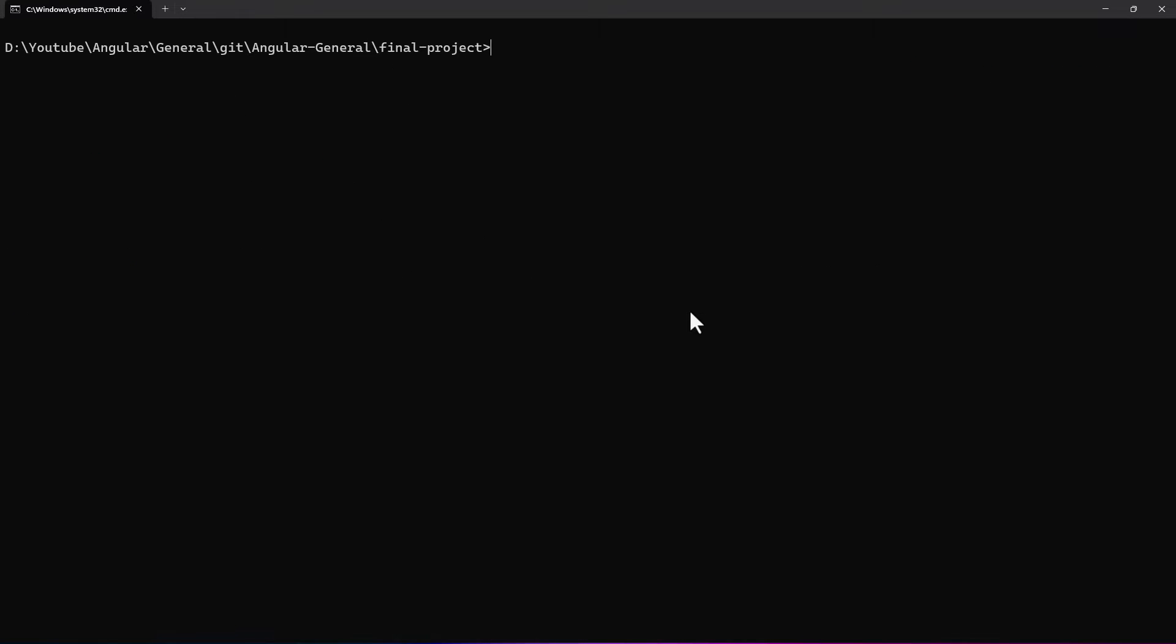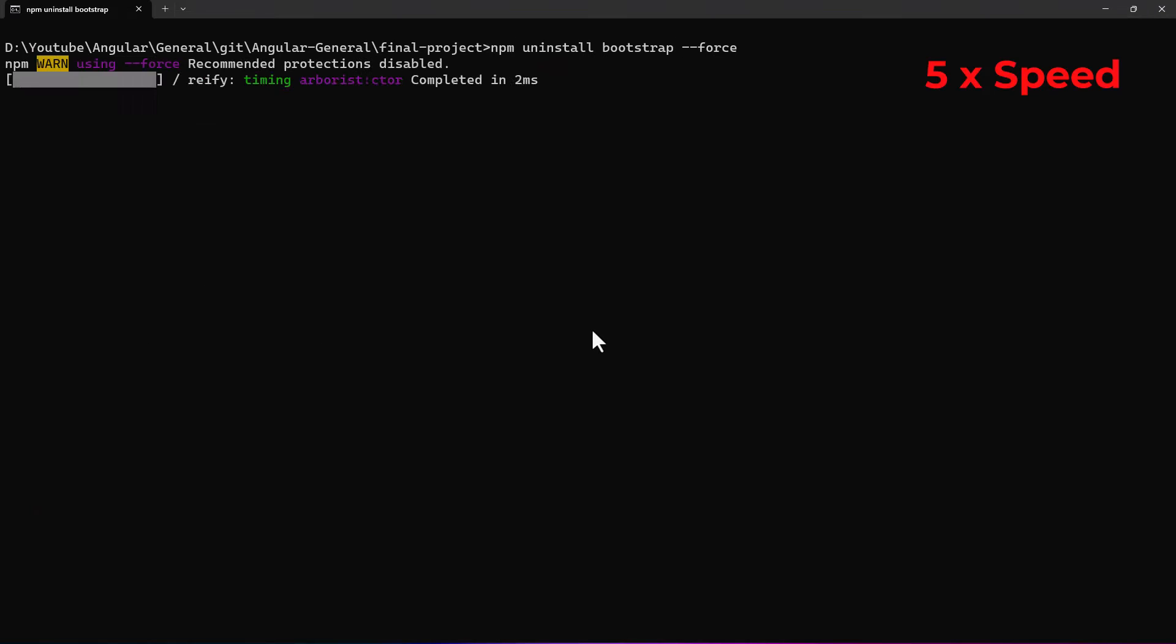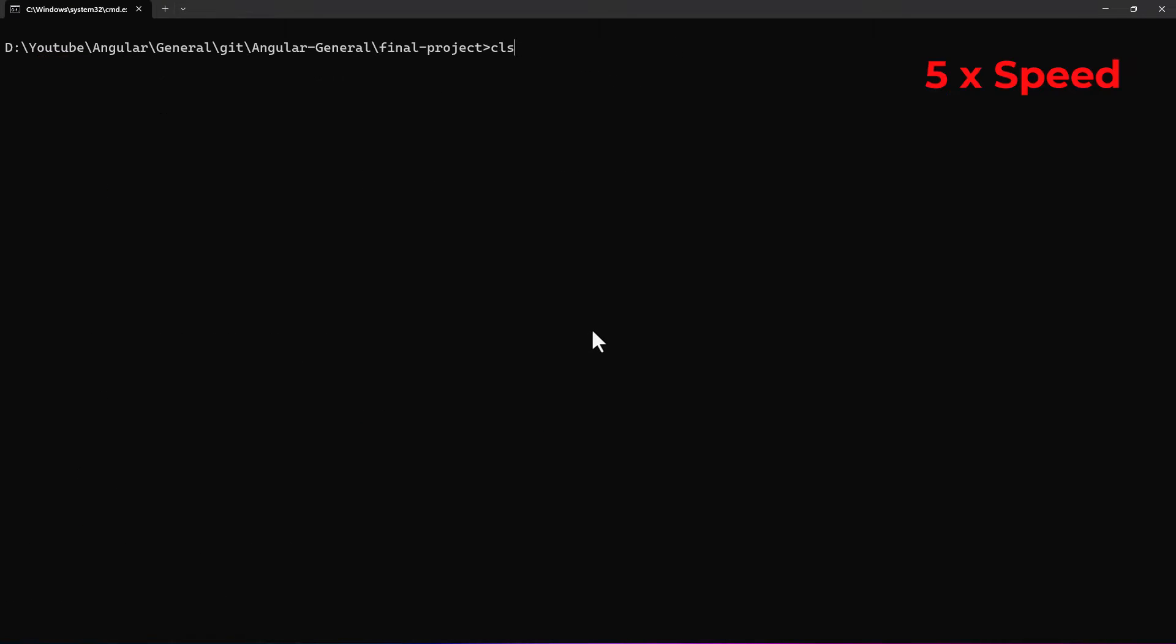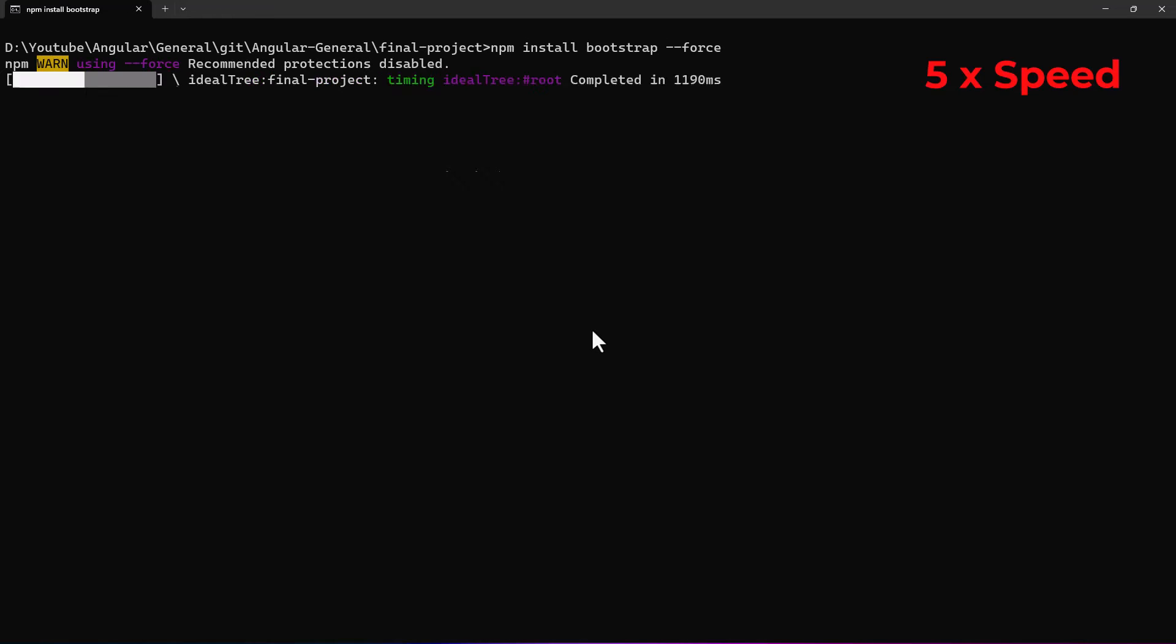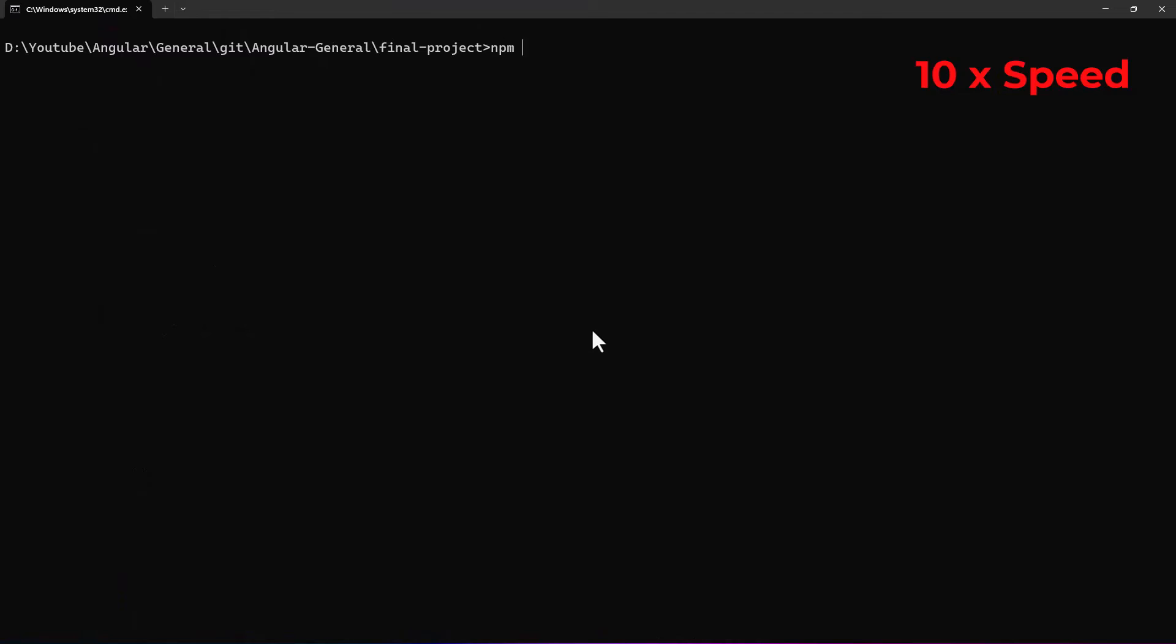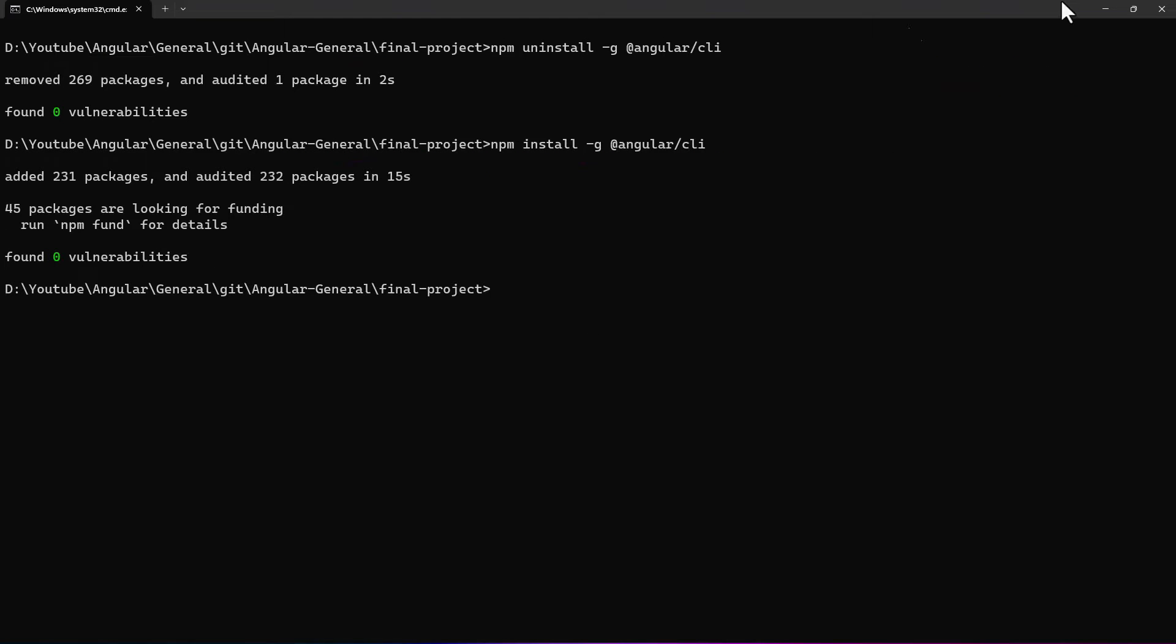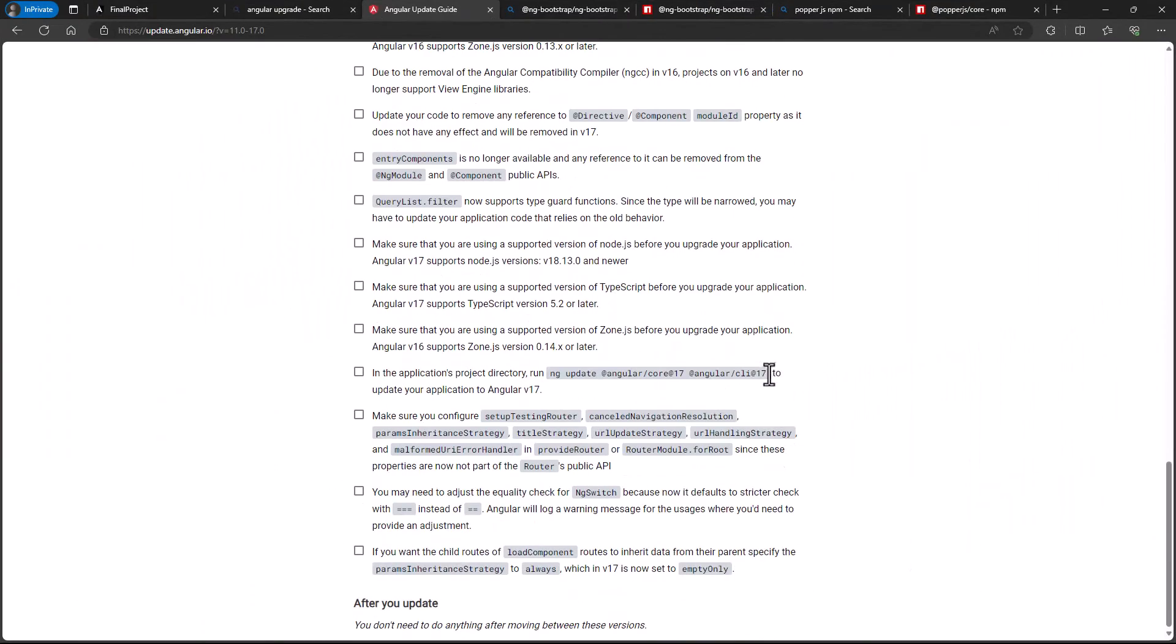Now comes the important part. Migration from 16 to 17. First, let me uninstall bootstrap and ng-bootstrap and move it to the latest versions. It is throwing error. I need to use force. Ok, let me also upgrade my local Angular version to 17.